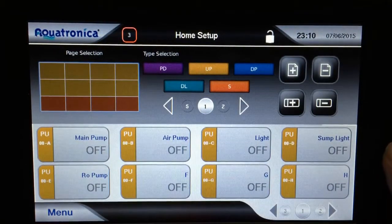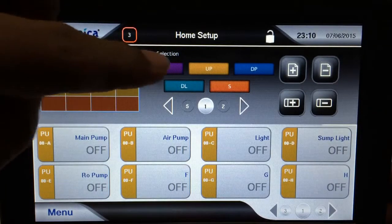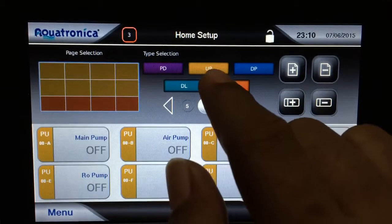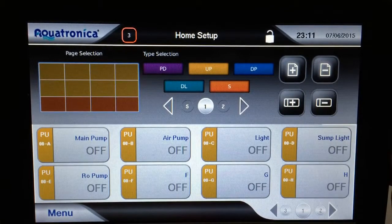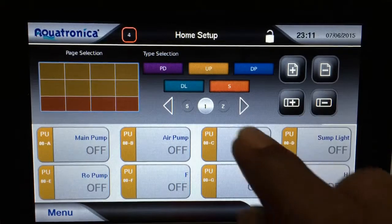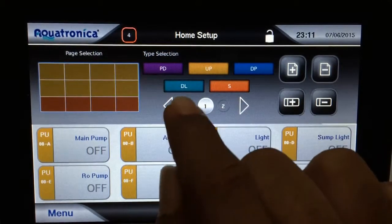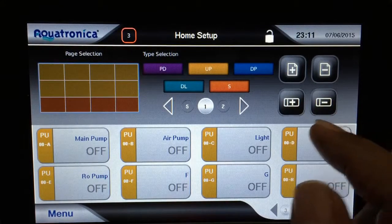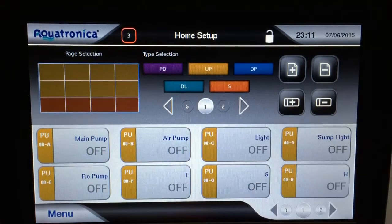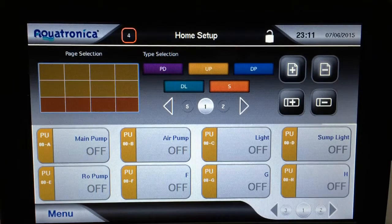In home setup, the type selection at the top tells you what kind of devices you're looking at, and right now you can see it's color coded. The power units have the same color, except they call it UP — I think that's a slight error in the software, it should probably be PU for power unit, but somebody reversed it. That'll probably change in the next update. S is the sensors, DL is likely dimmable or LED lighting, and PD and DP might be pumps for wave generation, since Aquatronica sells several different controllable variable speed pump modules.